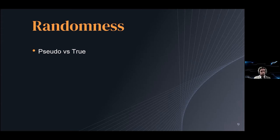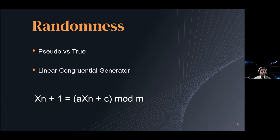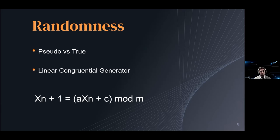The most common of these pseudo-number generator algorithms is called a linear congruential generator. You don't need to understand it too much but just know that it looks something like this. What I really want you to bring home from here is that one of the important points of simulation is how versatile and adaptable they are to different use cases.